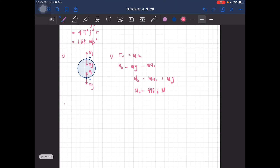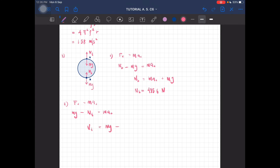At the top, at point A, Mg is positive because it is going towards the center of the circle. So the equation is: Mg minus NT = Mac, which gives NT = Mg minus Mac. The normal force at the top is equal to 329.2 newtons.